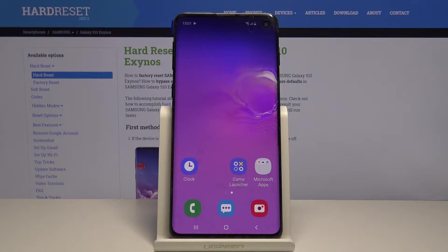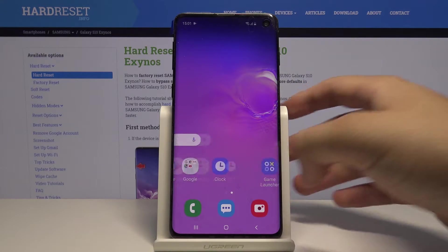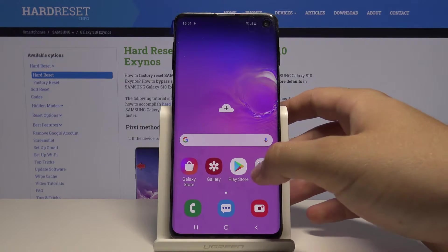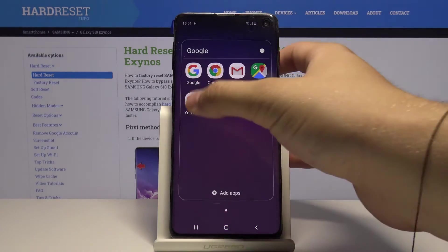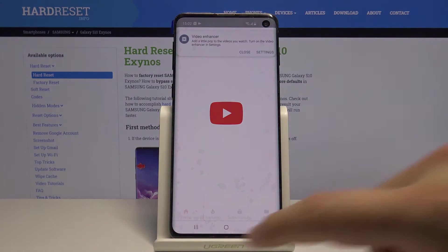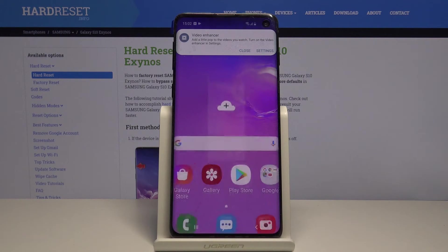Welcome. If you want to use split screen on your Samsung Galaxy S10 for the first time, you have to open the application that you want to use — I'm going for YouTube. Then tap on the home button.